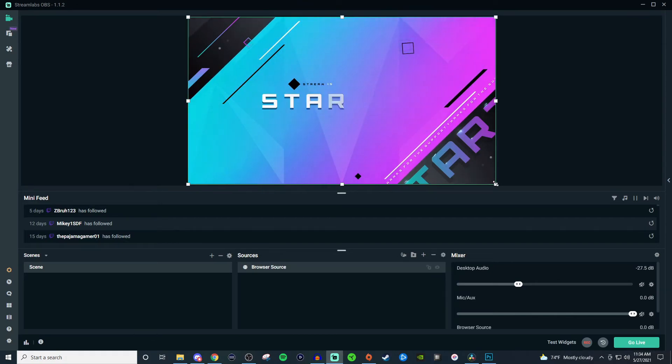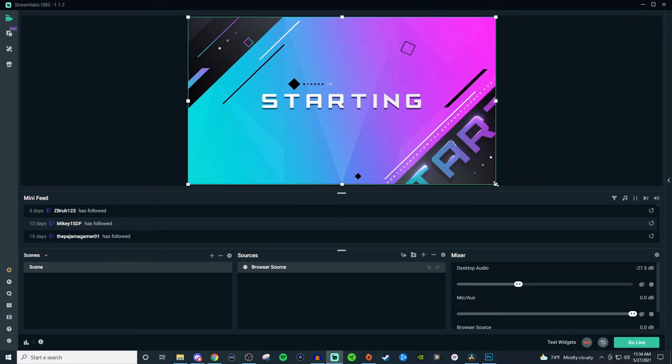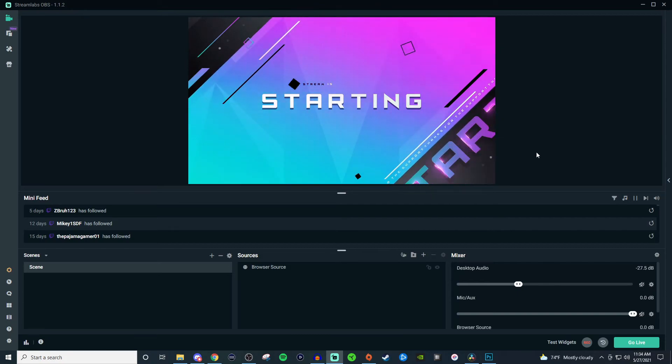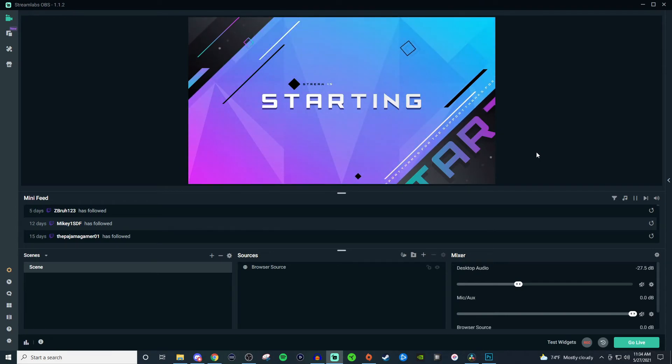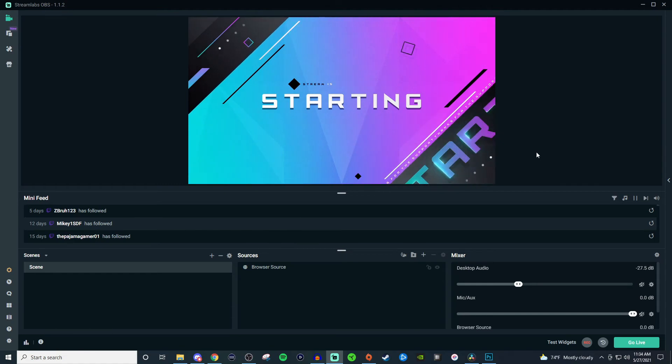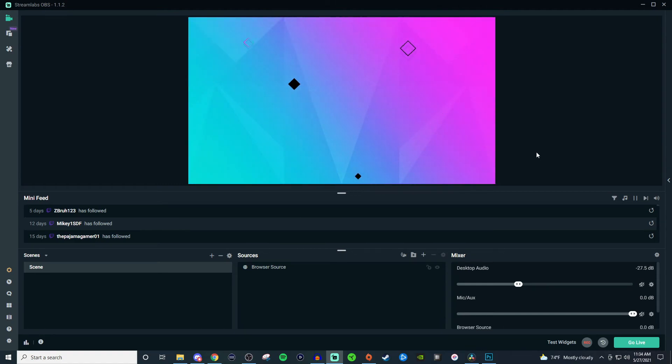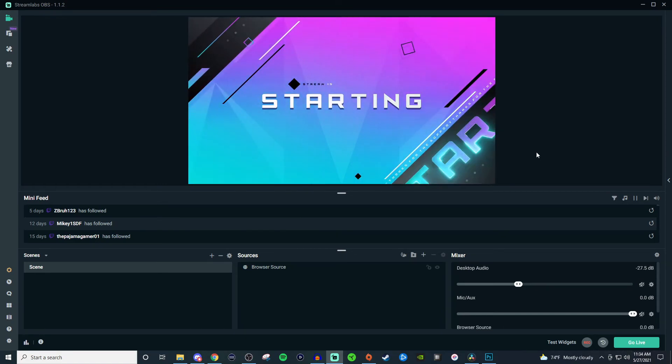But yeah, that's pretty much how you set up videos and everything like that. And if you have multiple videos, you can add multiple video sources inside of the editor. Same thing with images, same things with text. So you can add multiple of them on the same overlay.